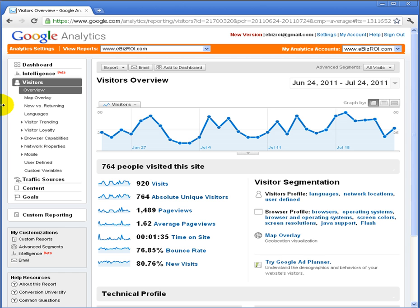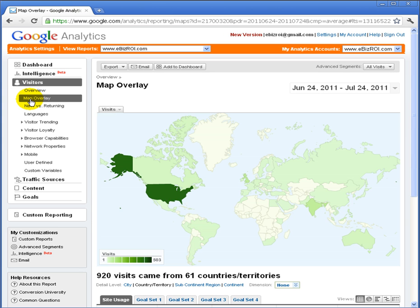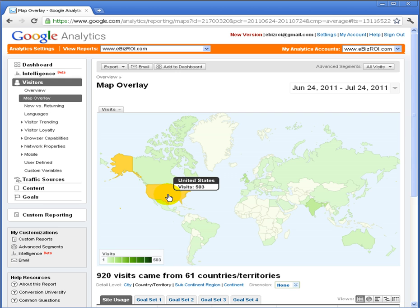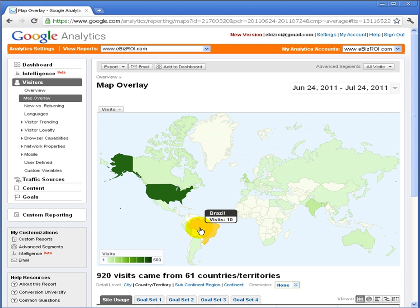In addition to visitors, another key aspect is looking at where visitors are coming from. We might be interested to see what parts of the world people are coming from. Here we can see a shaded heat map of the world showing that a lot of visitors come from the United States — 503 visits. But we can also see that 80 visits came from India, 25 from Australia, and 10 from Brazil.